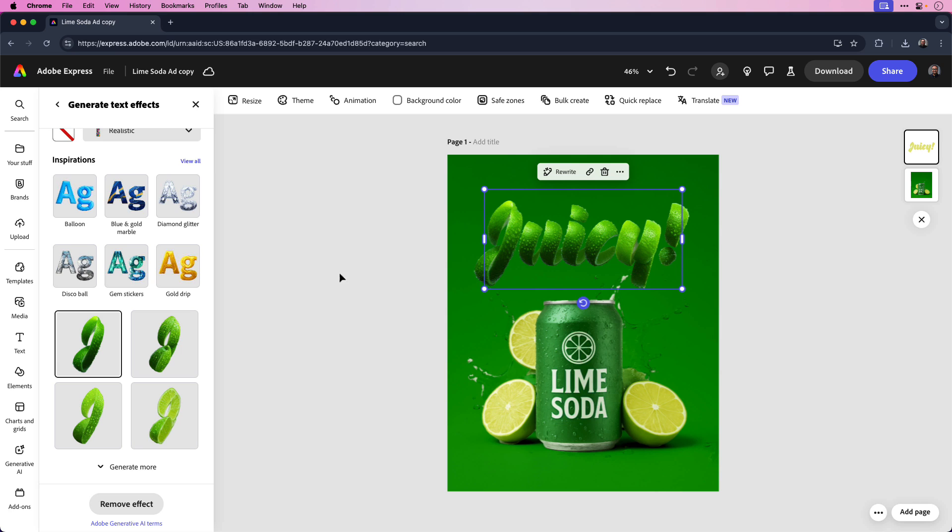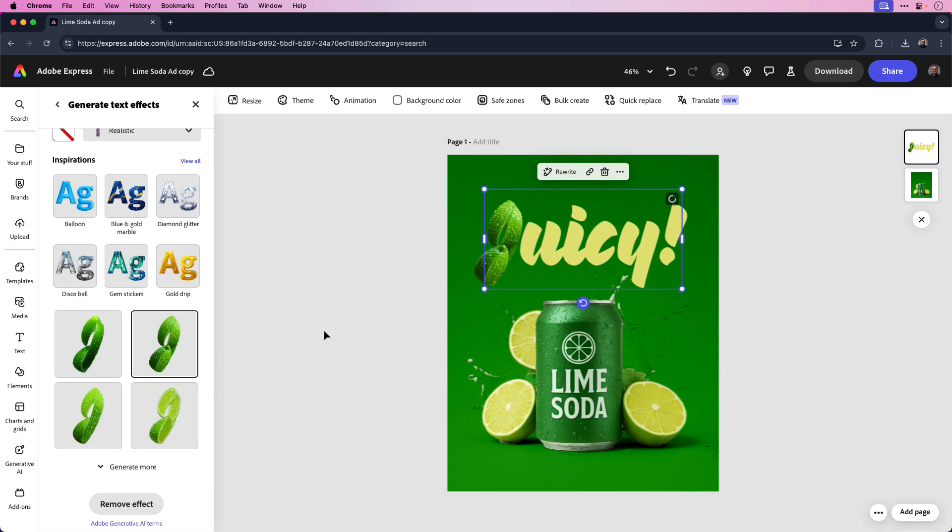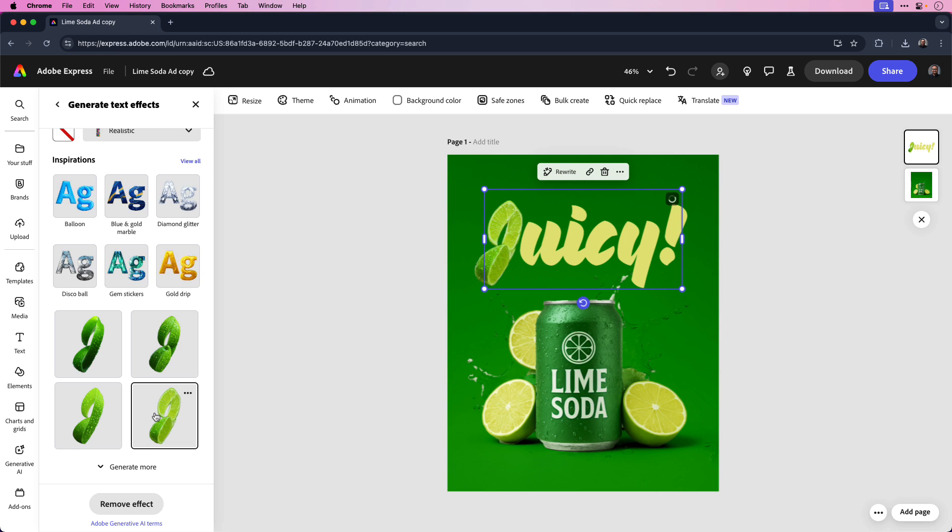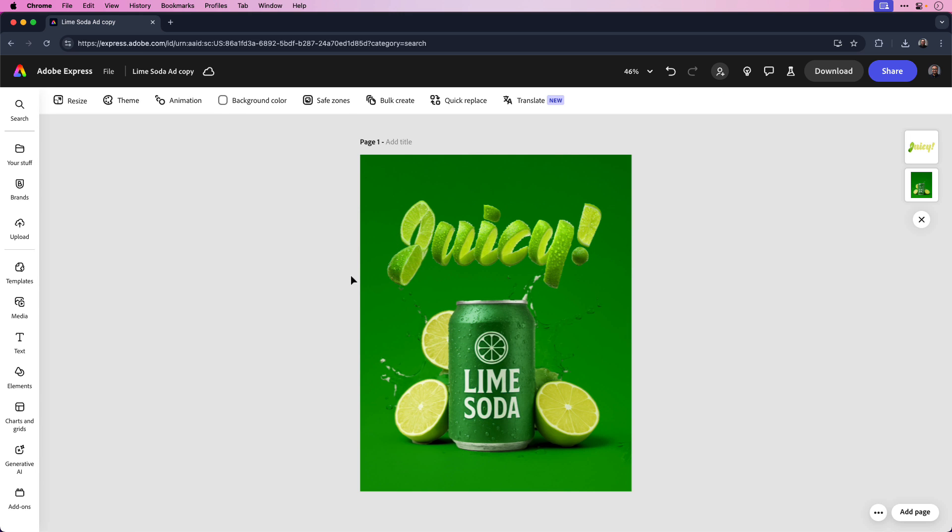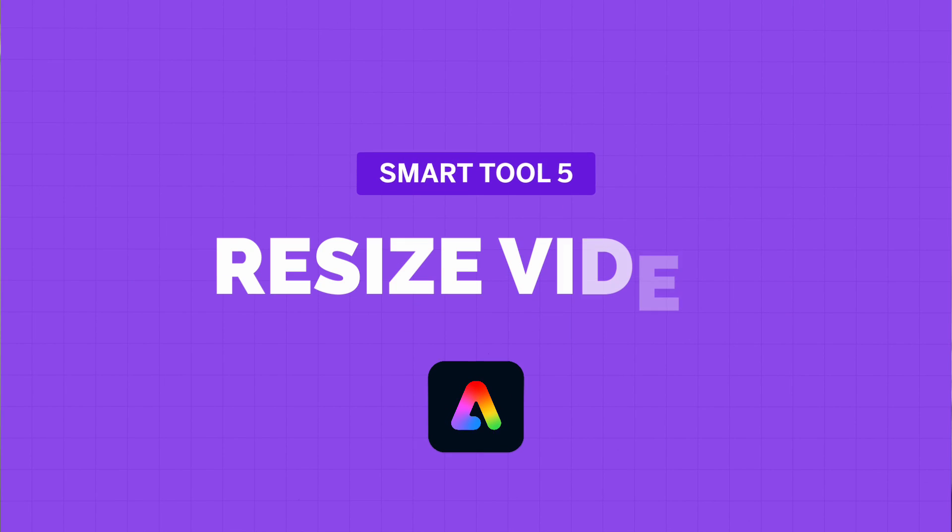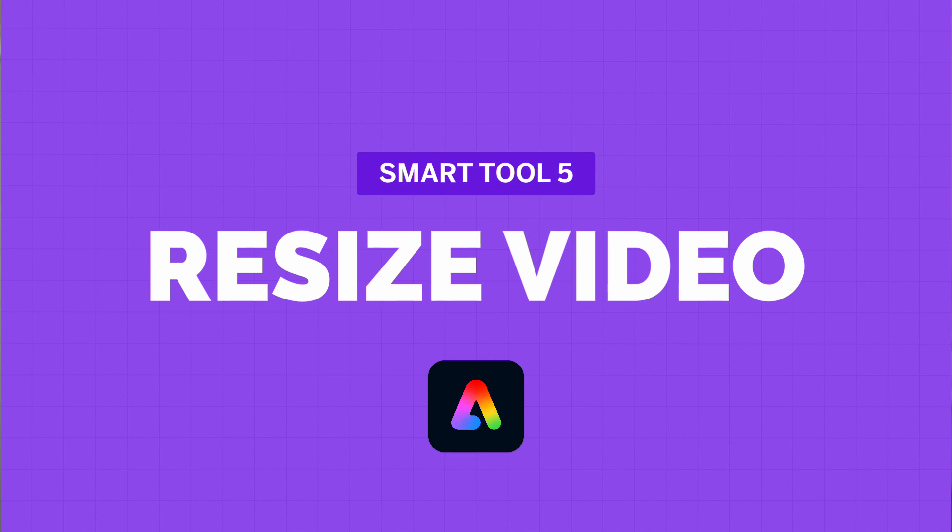That'll take a few moments to generate and then we can look at our options. Here's the first option. Here's the second. Here's the third. And finally, here's the fourth. I think I like that last option the best because it adds the best contrast. And if I zoom in, you could see the detail in the text effect.